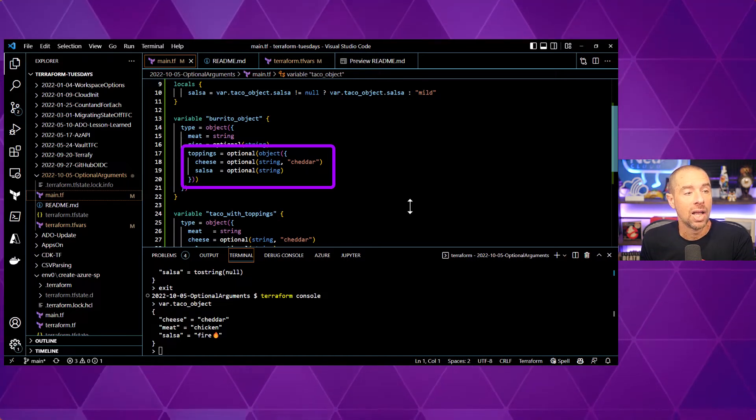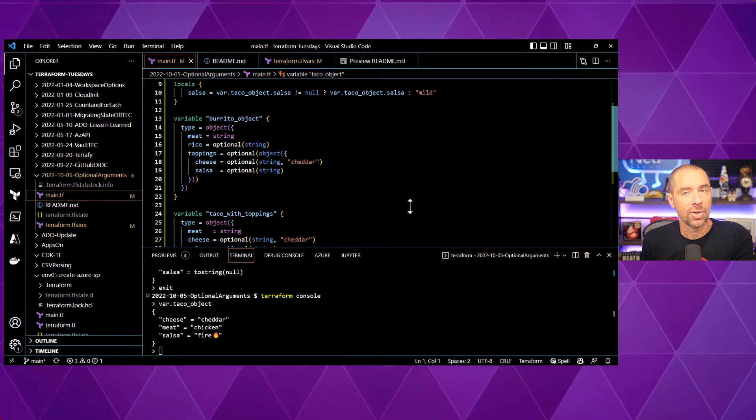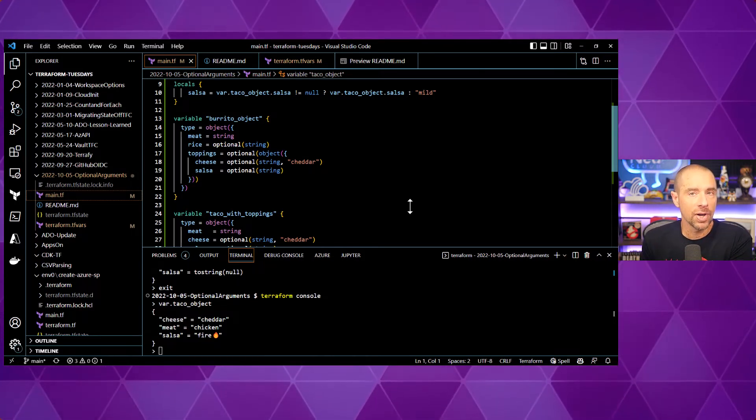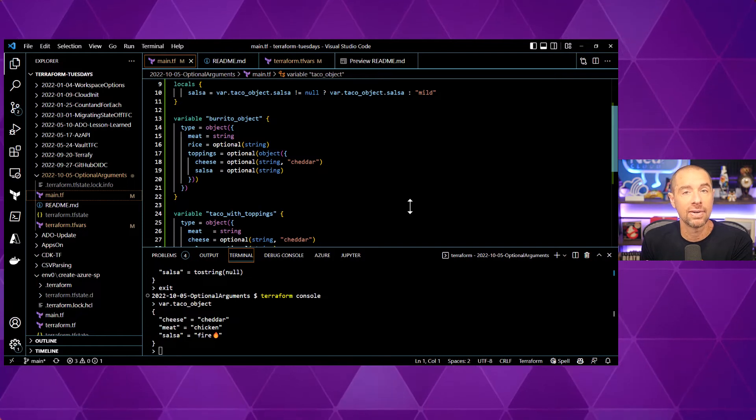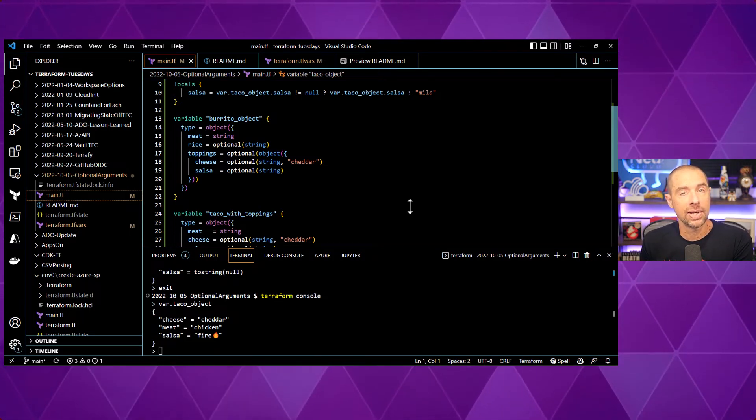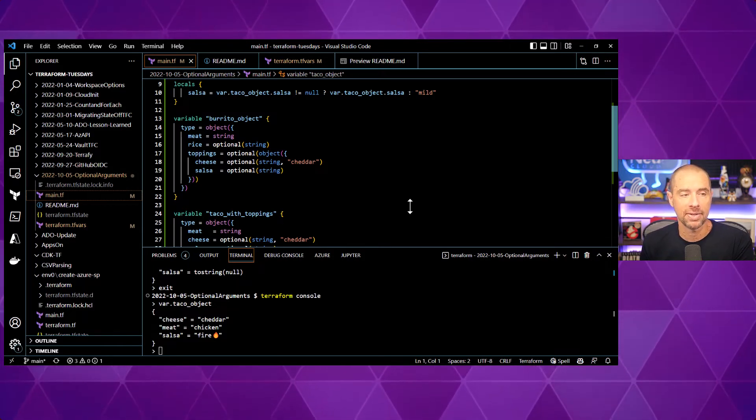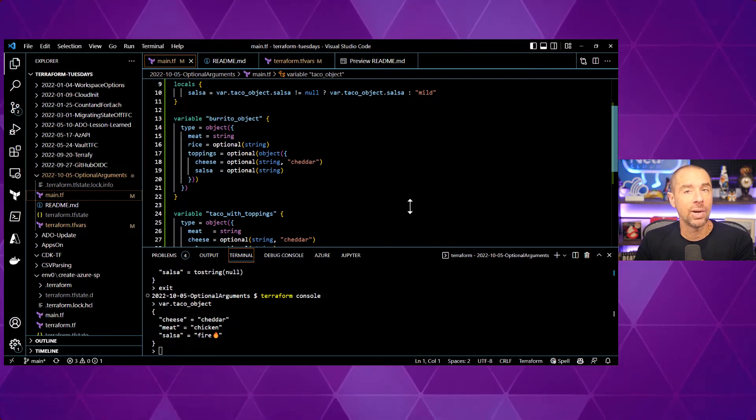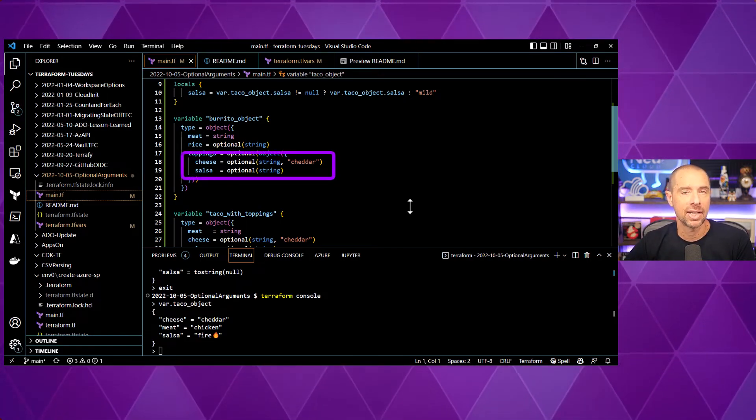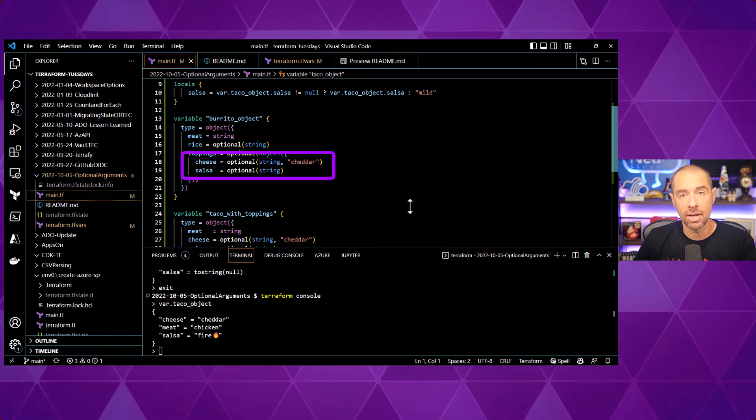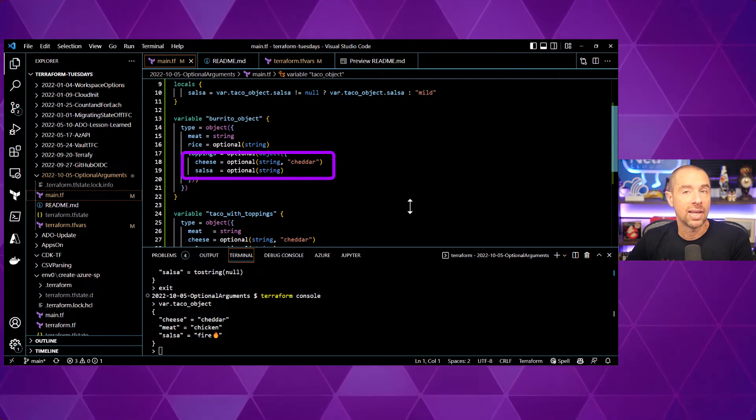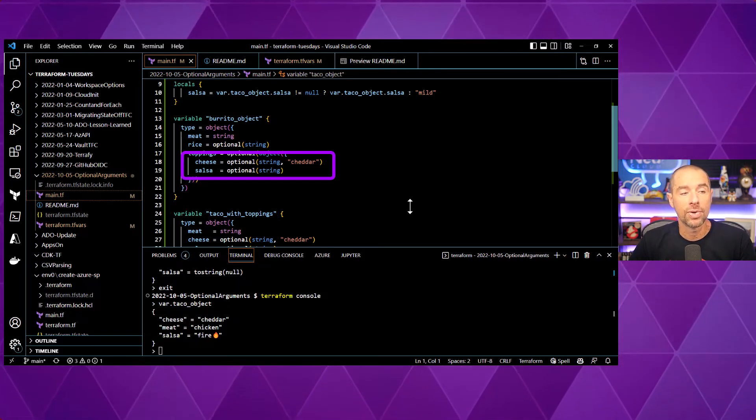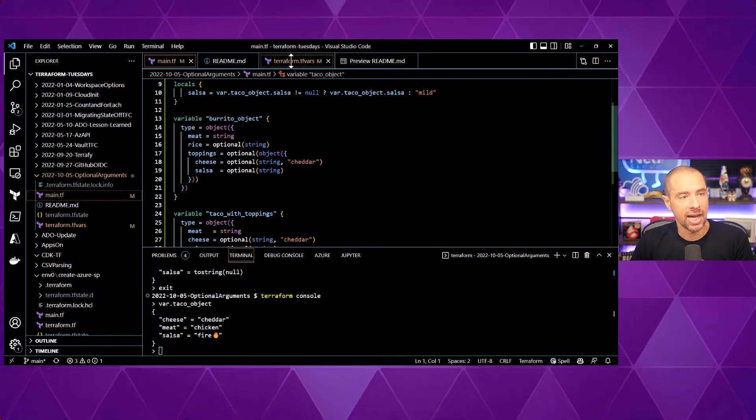So, at the top level, toppings is set to optional and then the data type is object and inside that object, I'm defining some additional arguments inside of toppings. Now, the way that Terraform is going to evaluate this is it's first going to check and see if a value has been specified for toppings at all. If it hasn't, then it's going to set it to a null object because no object was specified. If I do specify any value for toppings, then it will evaluate what's inside of that object. In this case, I've got two arguments, cheese and salsa. They're both optional in nature. One has the default value of cheddar and the salsa has no default value. So, let's see how this one is evaluated based off some settings.